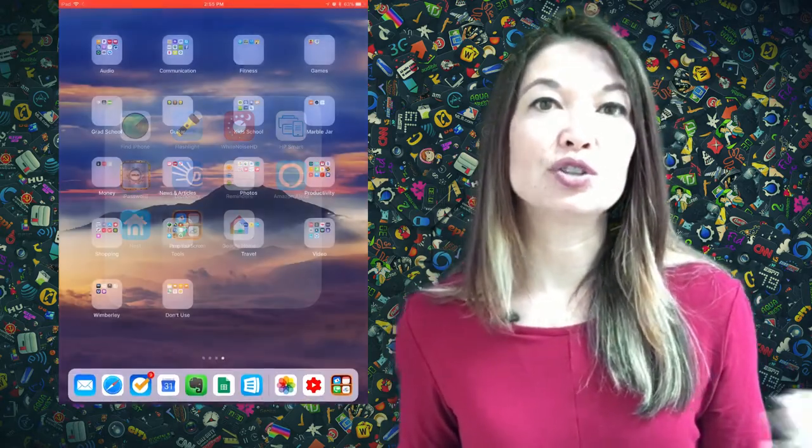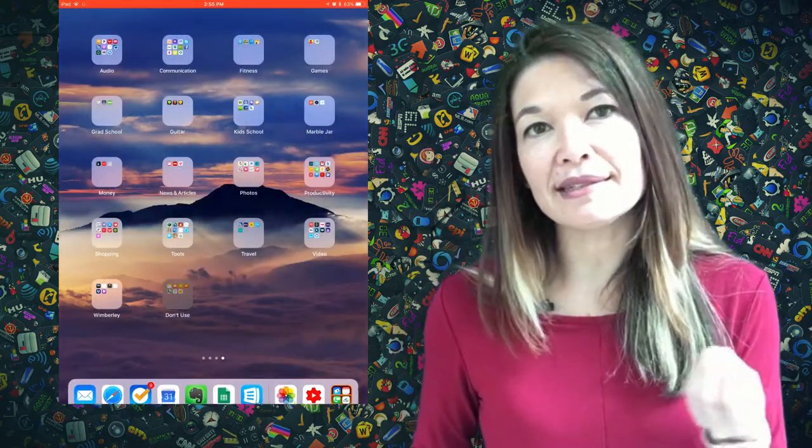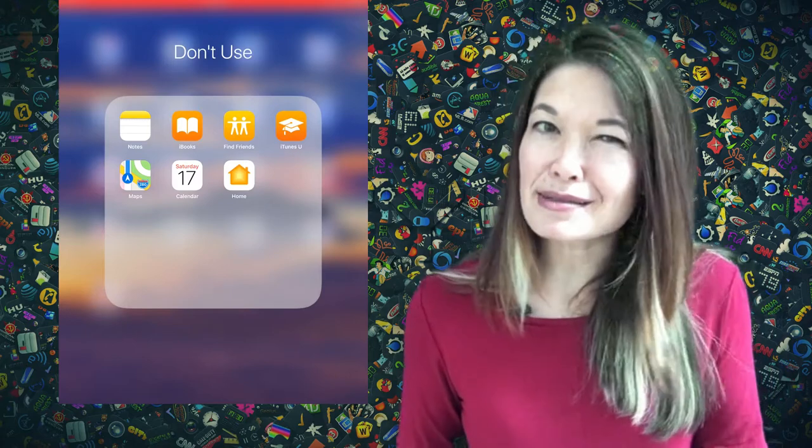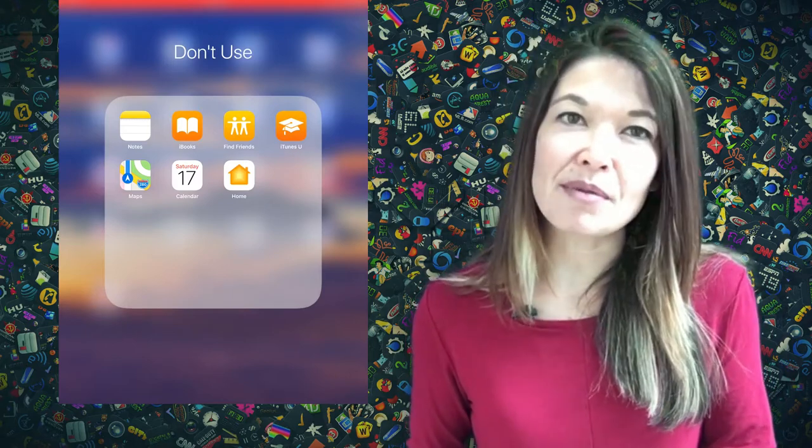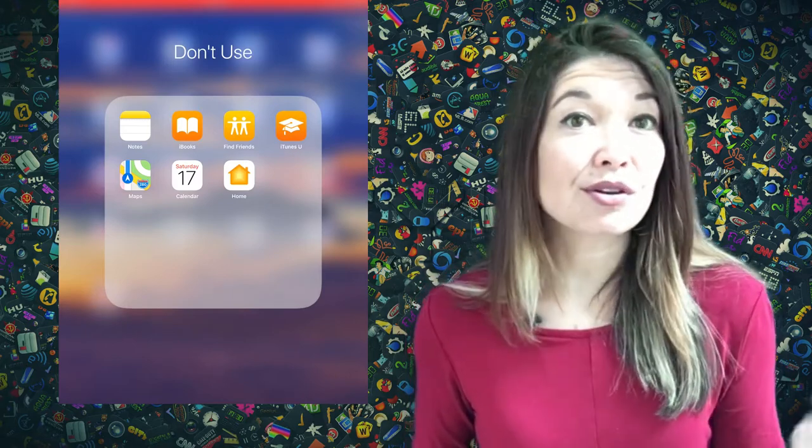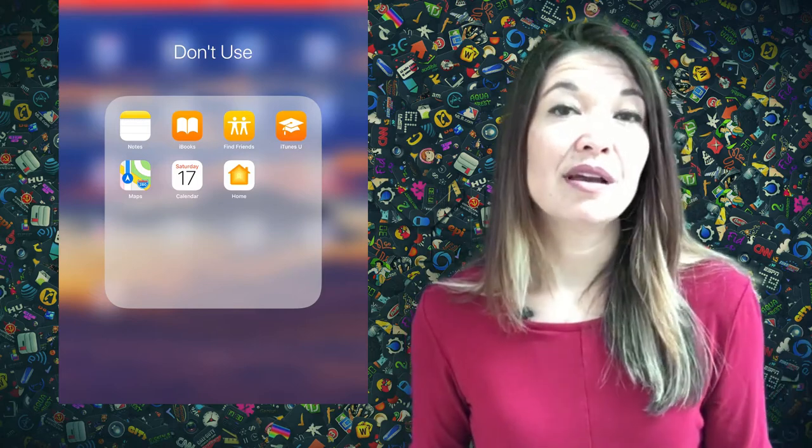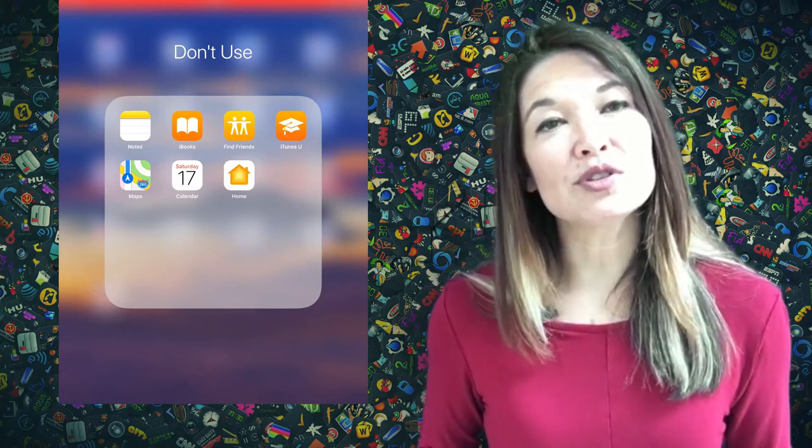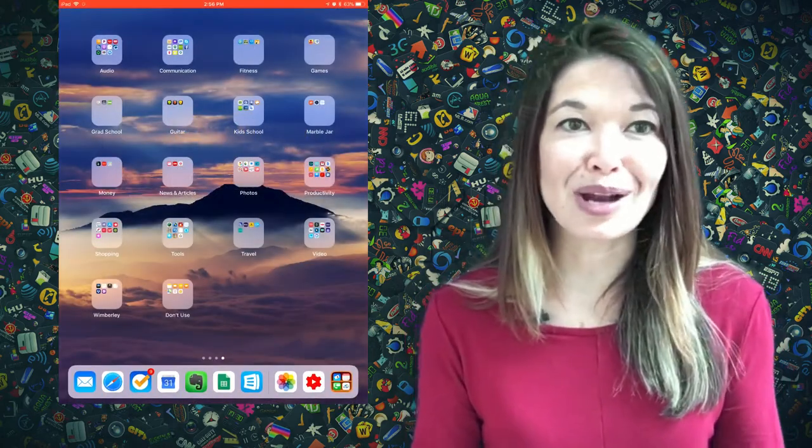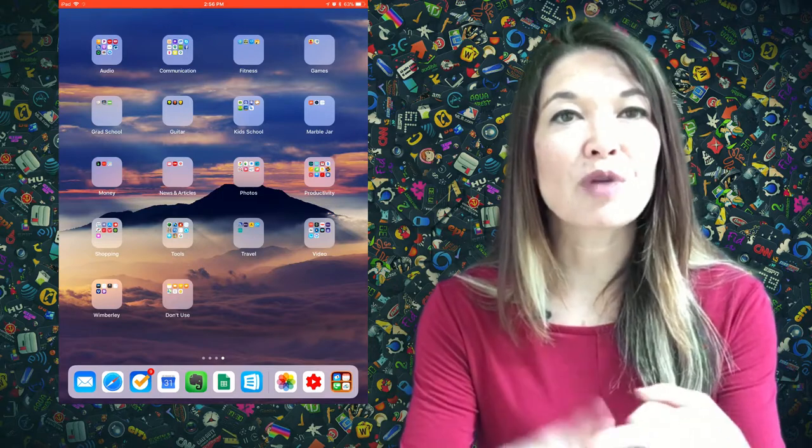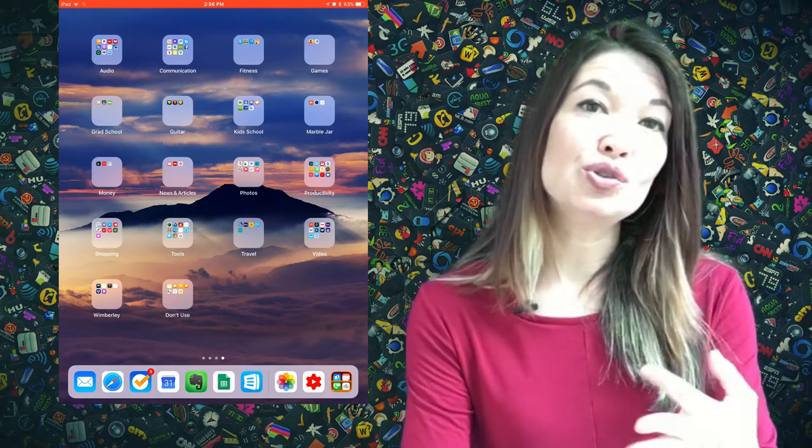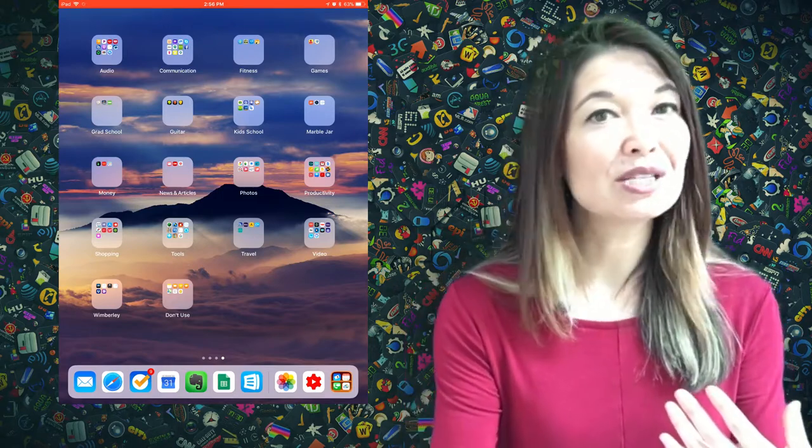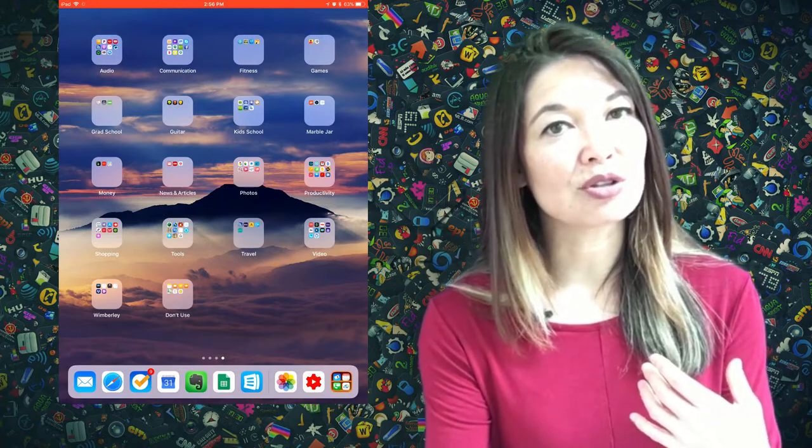And this one that I call Don't Use. So this is any innate Apple app that has to stay on the iPad or should probably stay on the iPad but that I don't really use: Calendar, Maps, Notes, etc. And then some folders that are just totally self-explanatory: Travel, grad school, guitar, YouTube, work, kids' school, and news and articles.